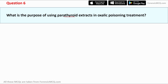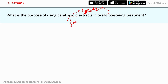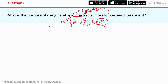Question 6 asks about the purpose of using parathyroid extracts in oxalic acid poisoning treatment. Parathyroid extracts are used to address hypocalcemia — low concentration of calcium — which is common in oxalic acid poisoning. The parathyroid gland in humans secretes parathyroid hormone, which is very important for maintaining calcium levels in the blood. It secretes calcium into the intestine and increases calcium concentration in blood. Parathyroid extract mimics the effect of this hormone to elevate calcium levels.